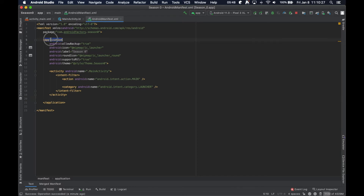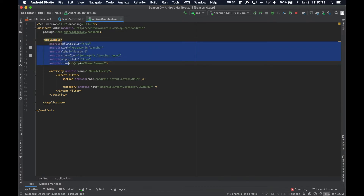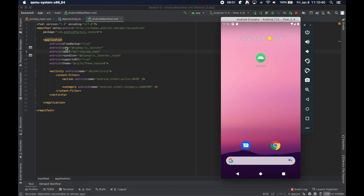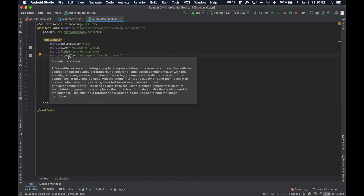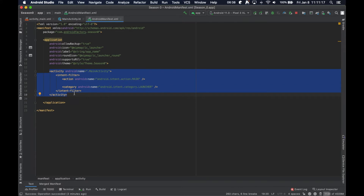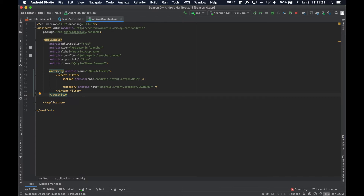In the manifest there's an application tag with information about your app — the label you see displayed, the icon, and the round icon which is supported at a specific API level. If your phone is past a certain Android version it loads the round icon if supplied, otherwise it defaults back to the square icon. The most important thing right now is the activity tag — for each activity you want the system to know about, you need to define it in the manifest.